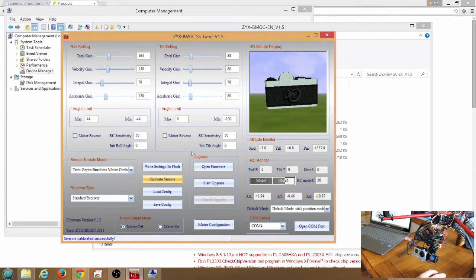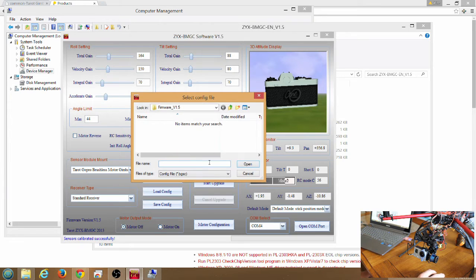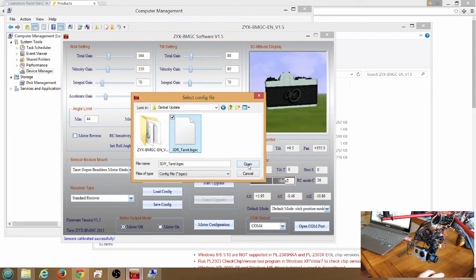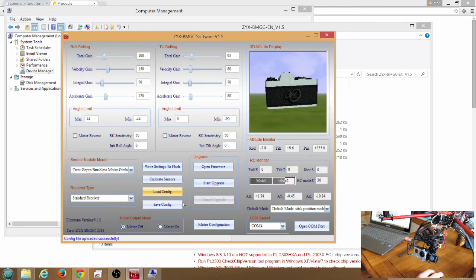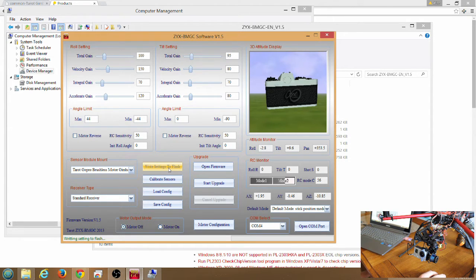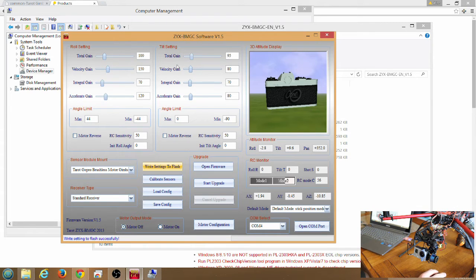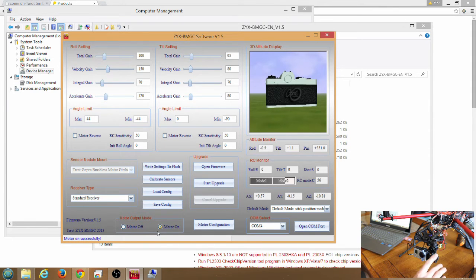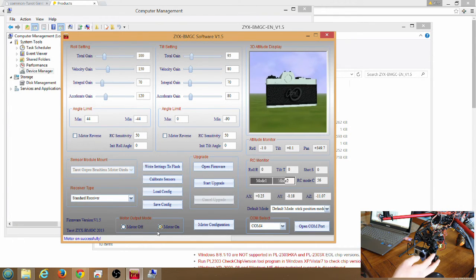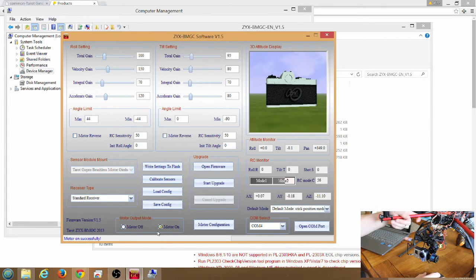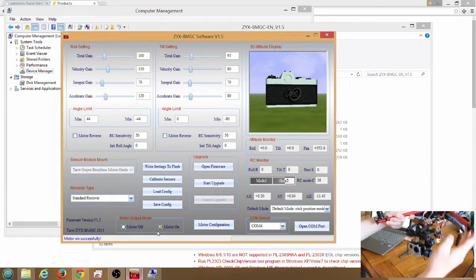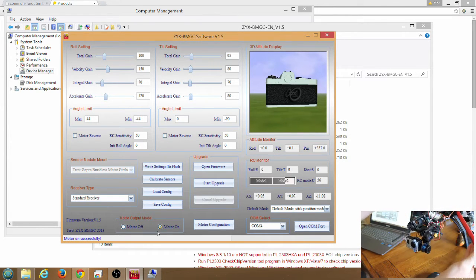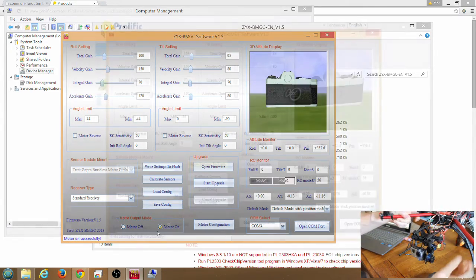And the next step is load configuration. We'll click on that button there, load config, and find that 3DR Tarot BGSC file that you downloaded. Click on it and click open. And then click write settings to flash. Now you can test it out. Click on motor on, and it should hold the gimbal there straight forward. If you move it, it should come back to center, and it should move in the correct orientation. If you move the Tarot gimbal around, you can see that it stays completely level.